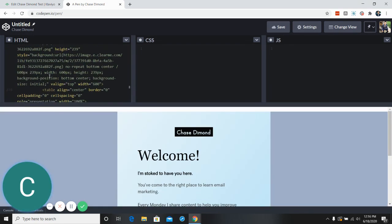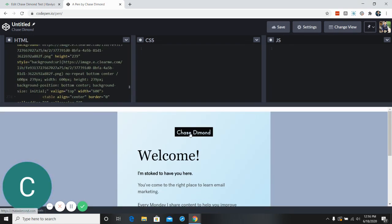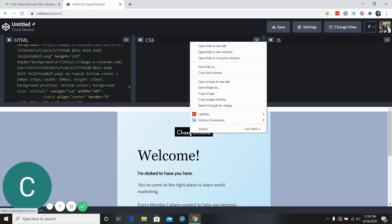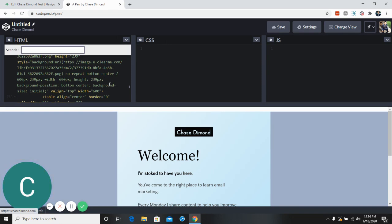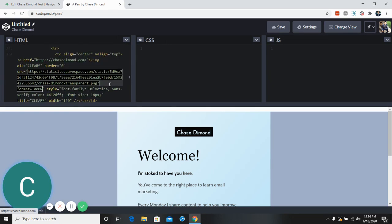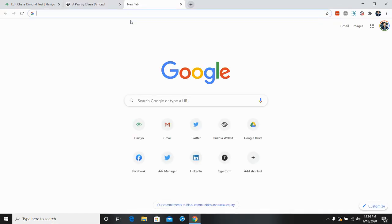So let's start at the top. We're gonna start changing the logo. So I'm gonna right click and grab the image address. Then I'm gonna do a control F to find where that image is. So you can see this is where it's pulled. Let's find an image for something.